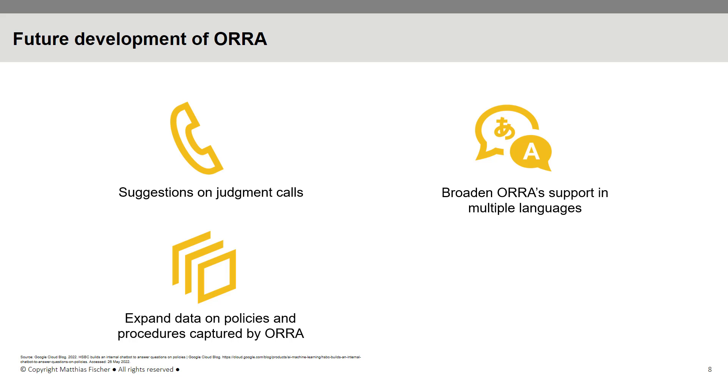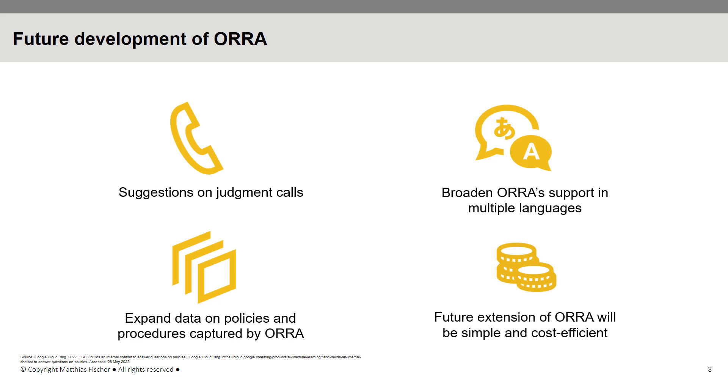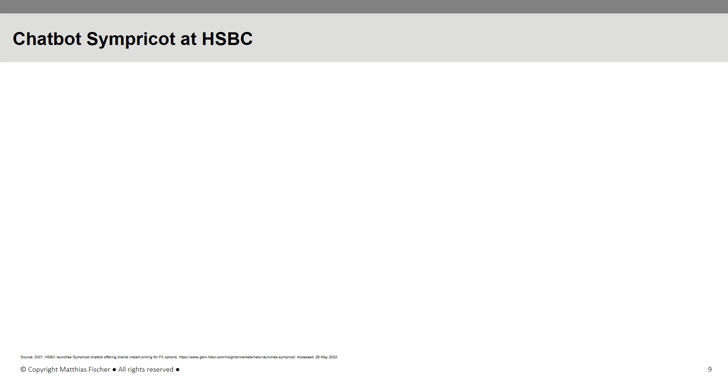Since the bank has invested significant resources to develop and deploy ORRA, future enhancement of the AI-powered internal chatbot should be quite cost-efficient.